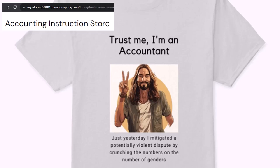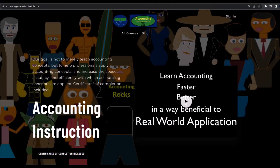It's paramount that you let people know that you're an accountant, because apparently we're among the only ones equipped with the number-crunching skills to answer society's current deep, complex, and nuanced questions. If you would like a commercial-free experience, consider subscribing at accountinginstruction.com or accountinginstruction.thinkific.com.